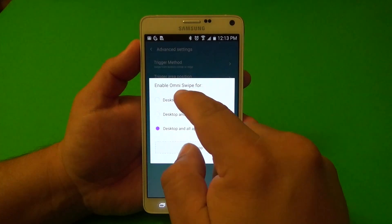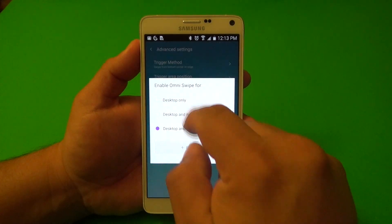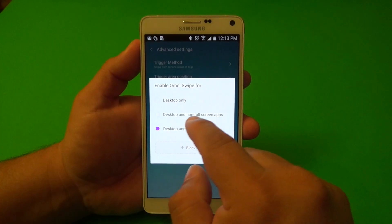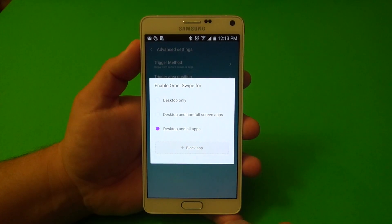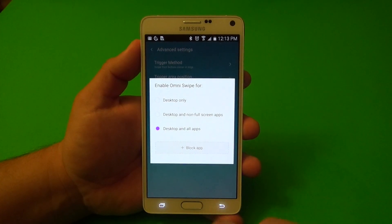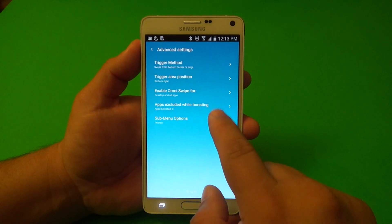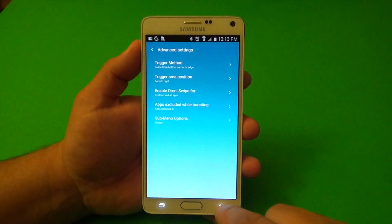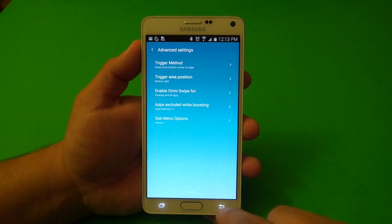Here you got enable OmniSwipe for desktop only, desktop and non-full screen, and desktop and all apps. And basically that's it — everything else is very self-explanatory.